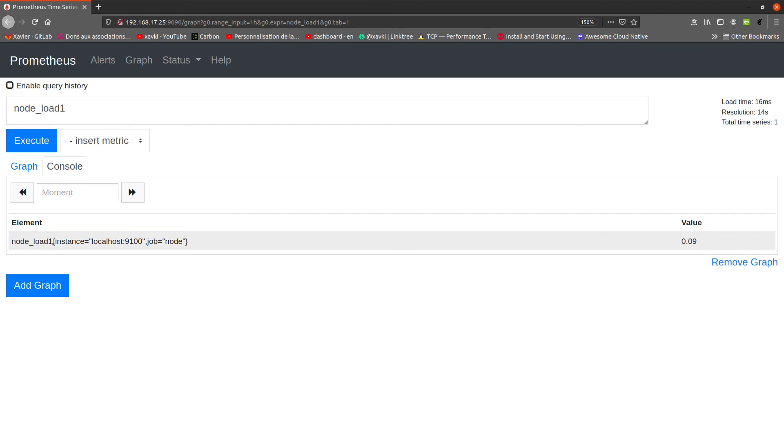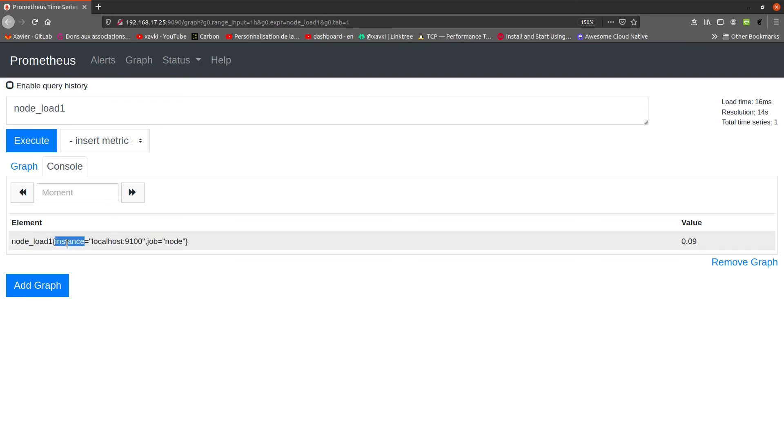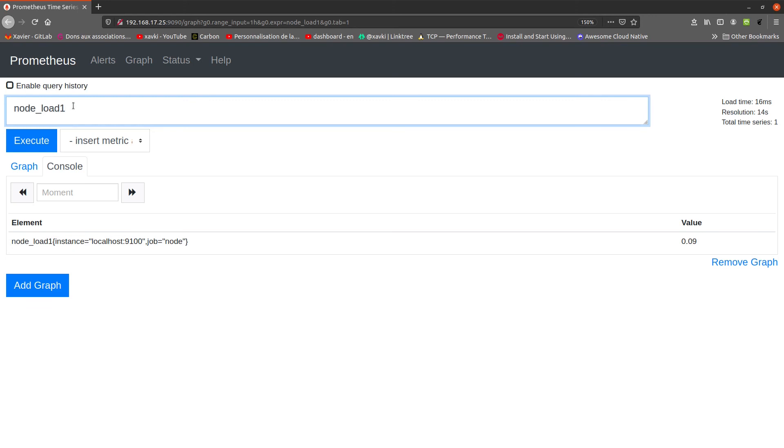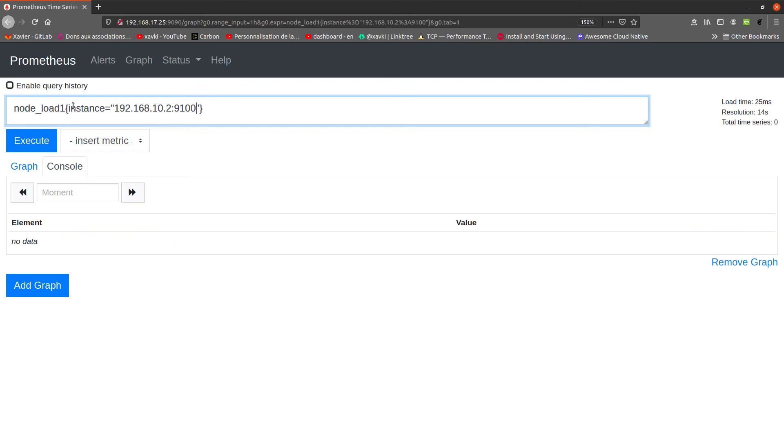And in the curly braces, we have some labels. You could have many labels. In this case, we have only two labels: instance and job. Labels allow you to filter your metrics. For example, you can filter node_load1 on instance equal to a specific IP like here, port 9100. If I do it, this is like a WHERE in SQL queries, but in this case, we use PromQL queries.